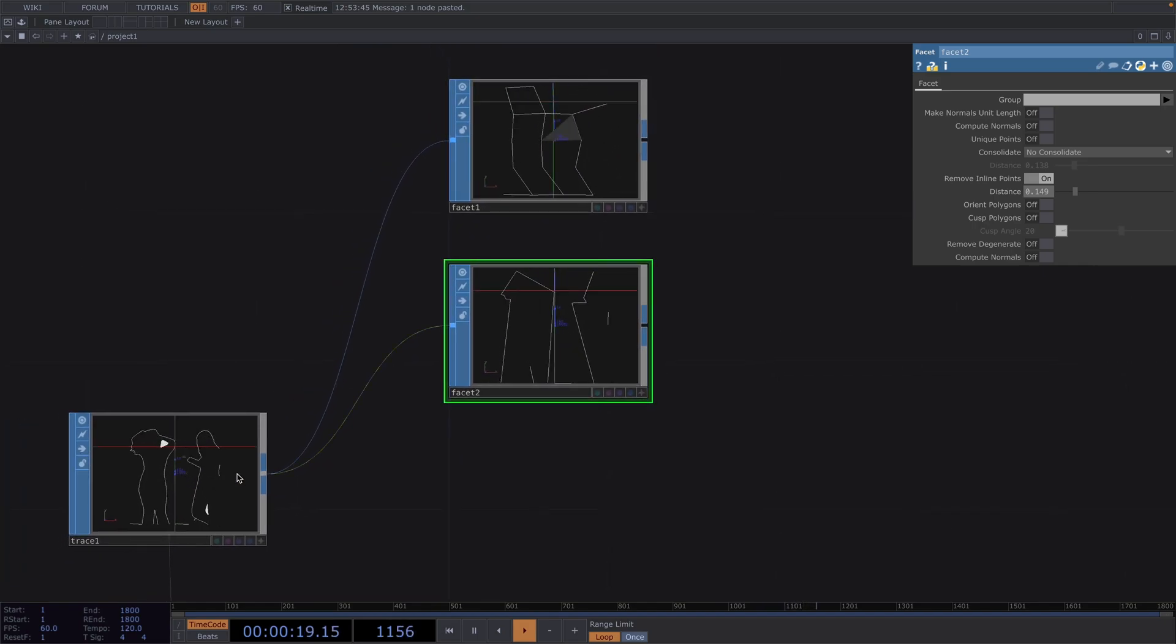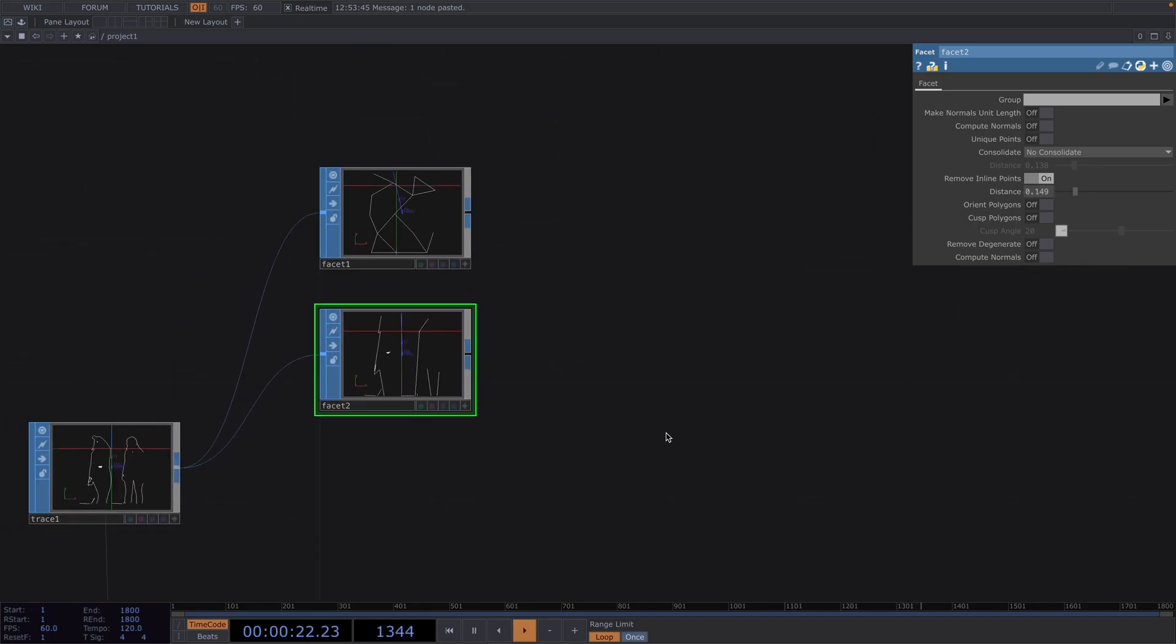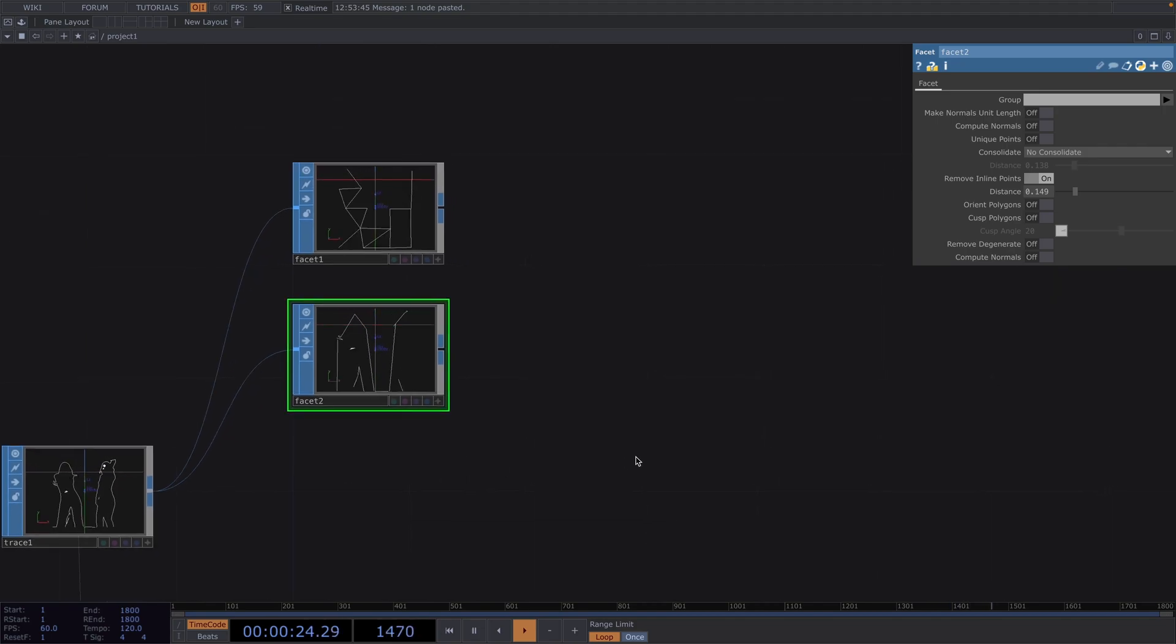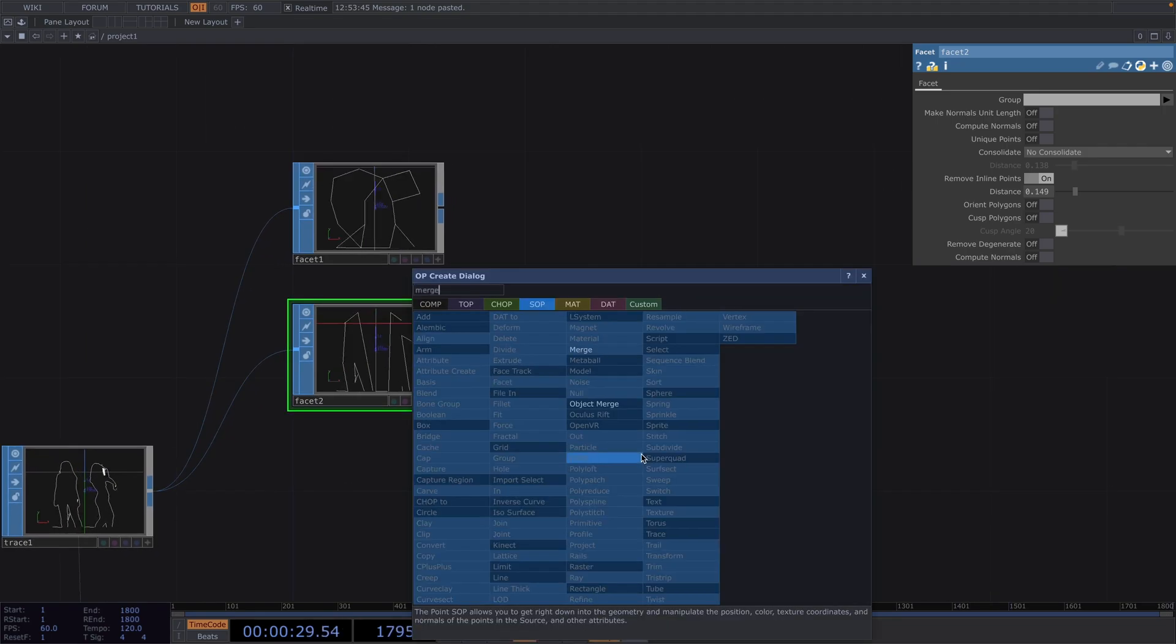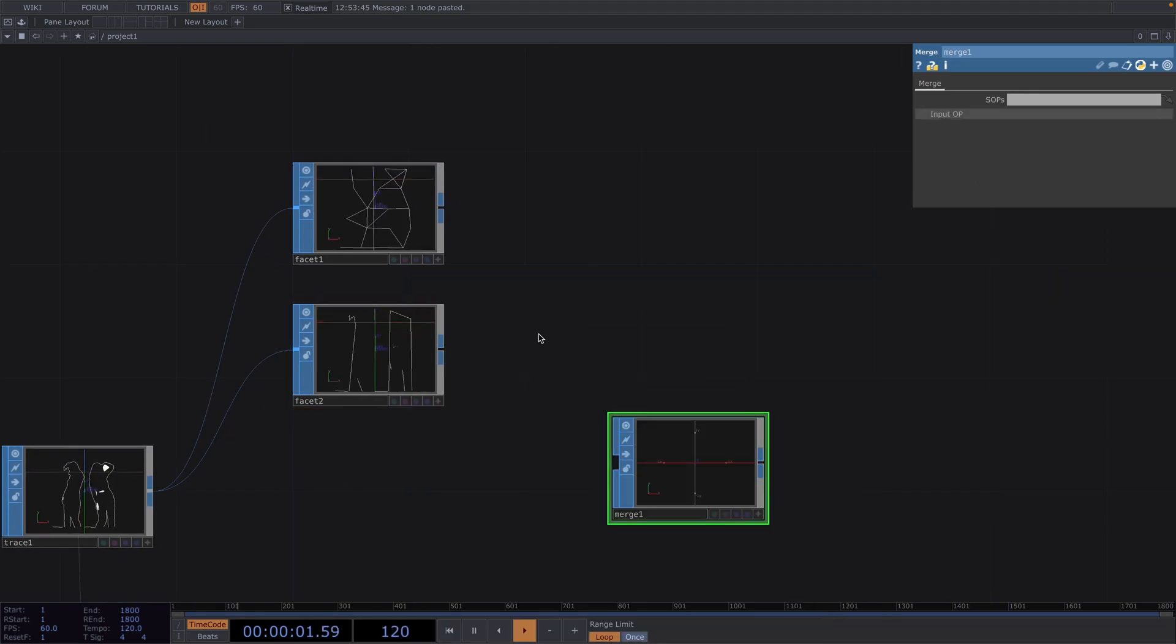So now we have the trace and the two facets and in the next step we want to merge them together into one. To do this we create a merge sop and have all three sops as inputs.